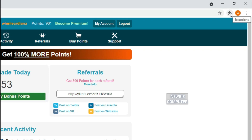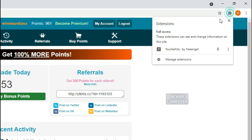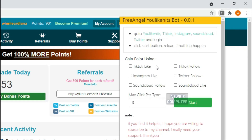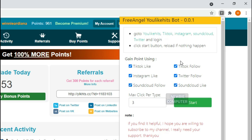Bring up the extension pop-up dialog box and tick all the options you want to use. In the first version of this extension, the available options are: TikTok Like, TikTok Follow, Instagram Like, Twitter Follow, SoundCloud Follow, and SoundCloud Like.